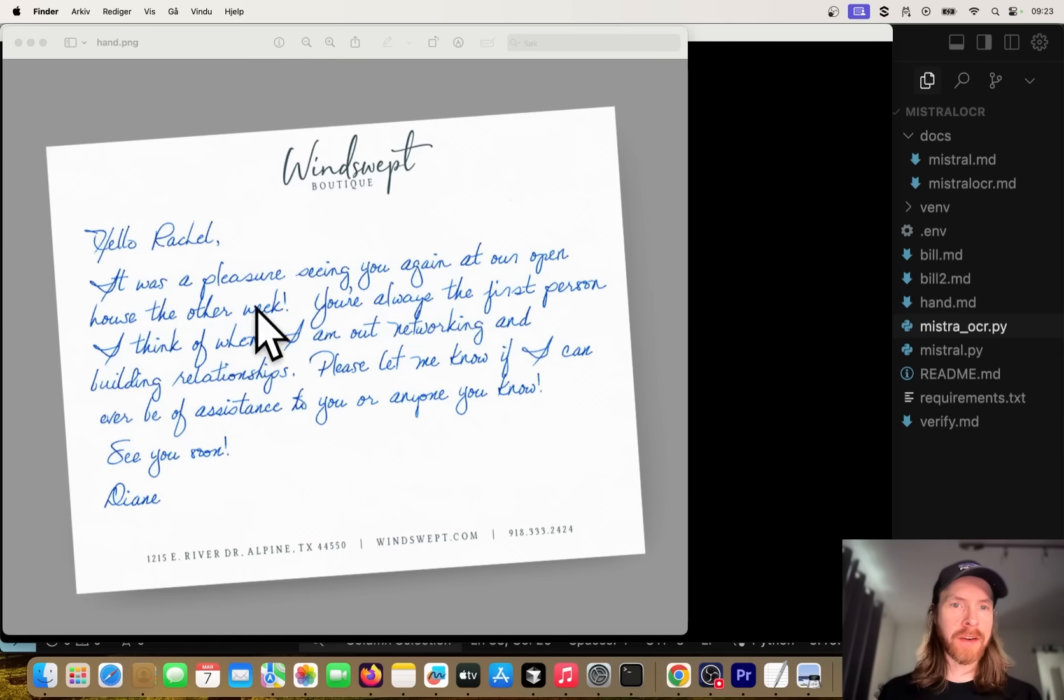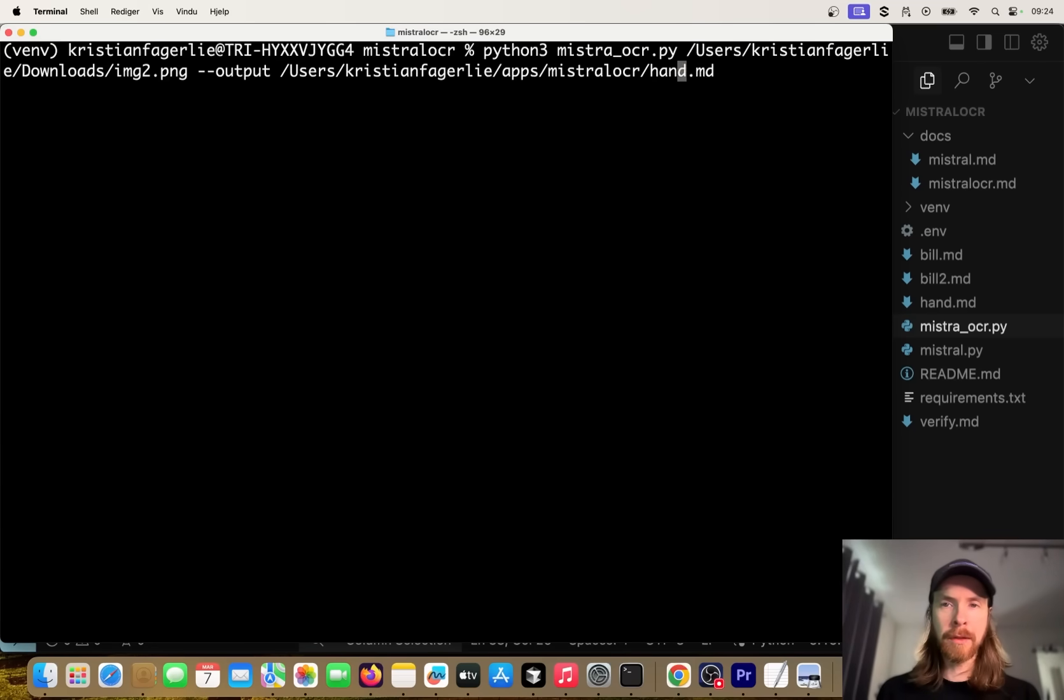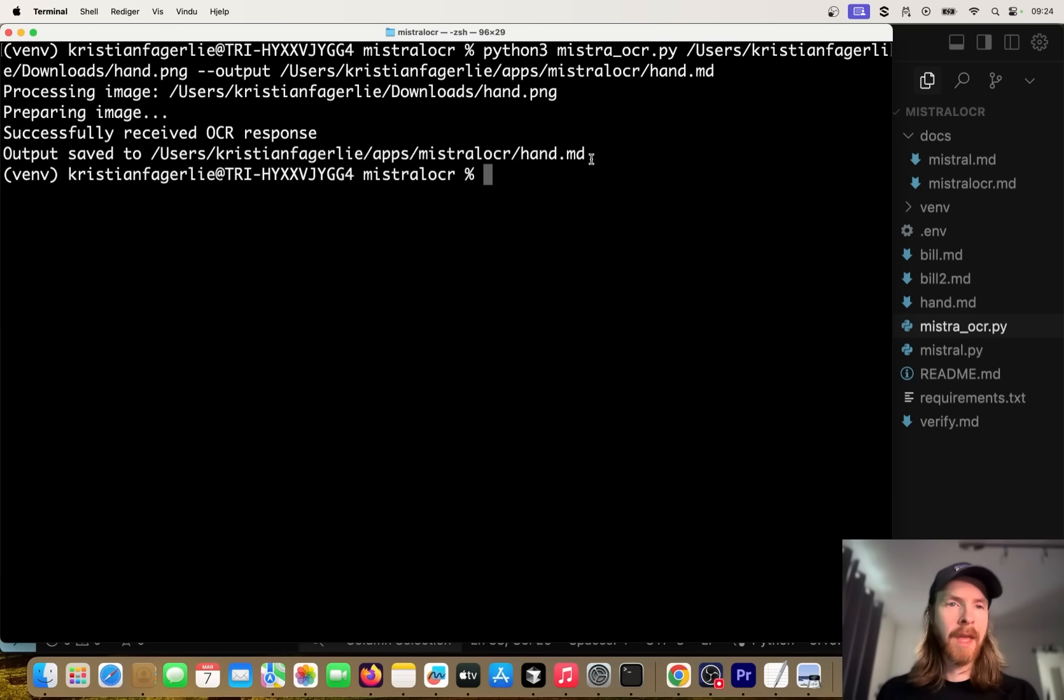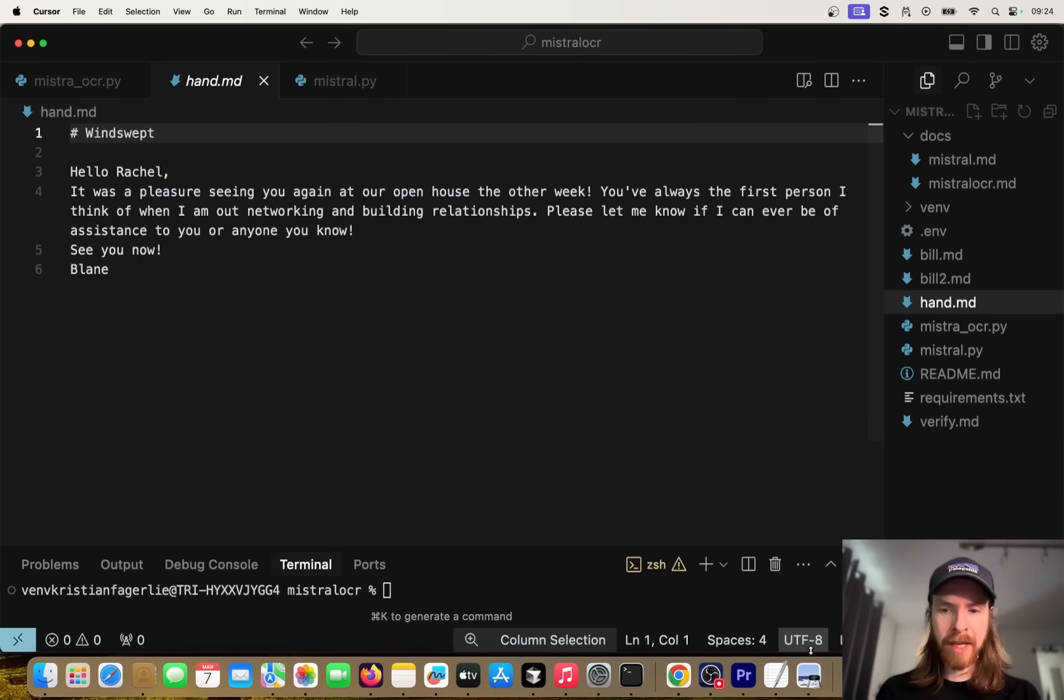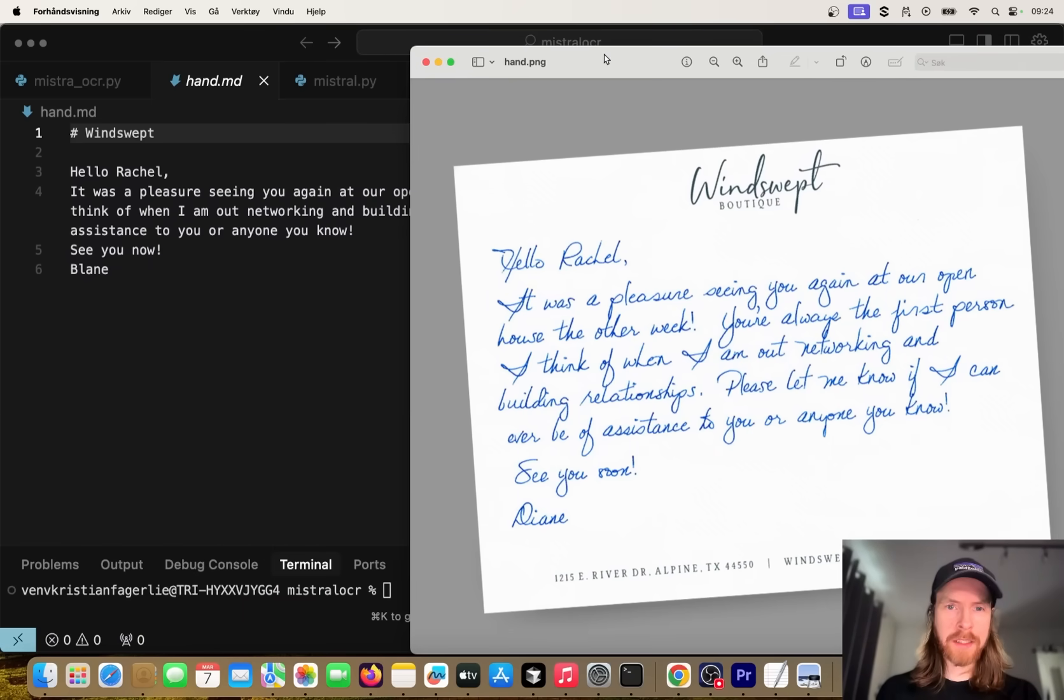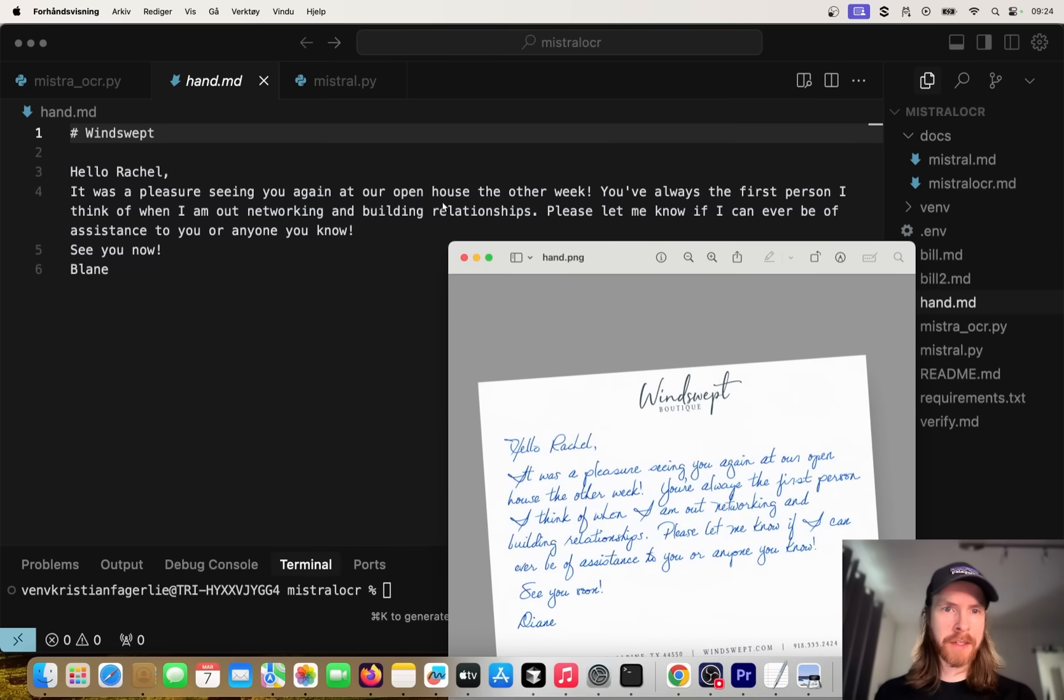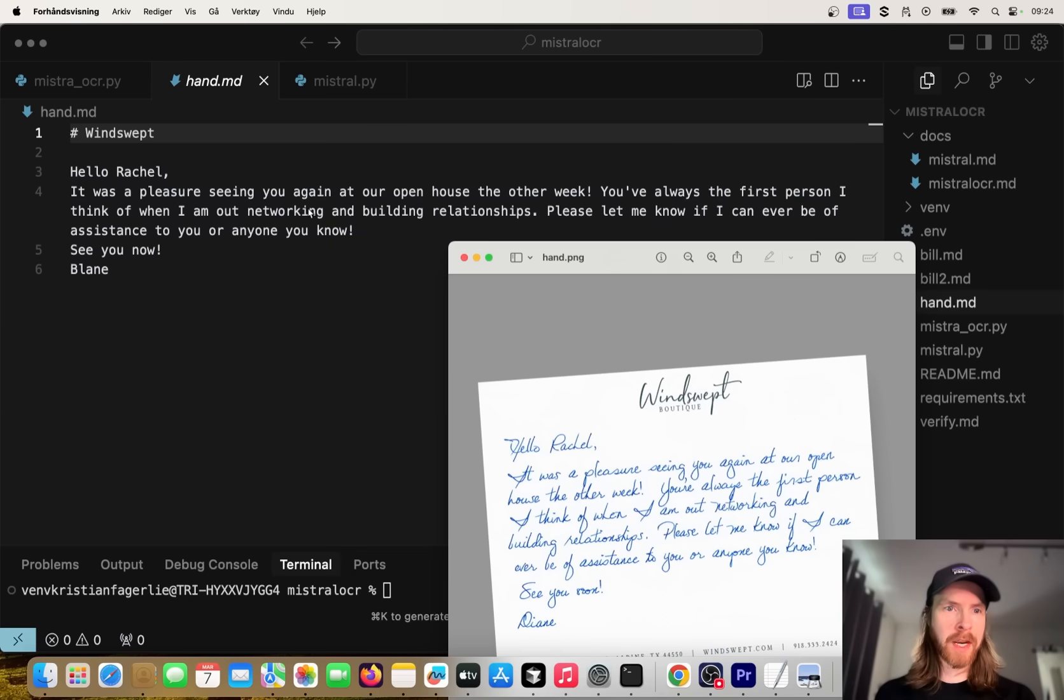Let's open this and swap out this with hand.png and let's run it again. Very quick. So hand.md - Windswept, was that correct? Let's compare this. It says Windswept - yeah that's okay. So: Hello Rachel, it was a pleasure seeing you again at our open house the other week. Yeah, that's correct. You're always the first person I think of when I'm out networking and building relationships.